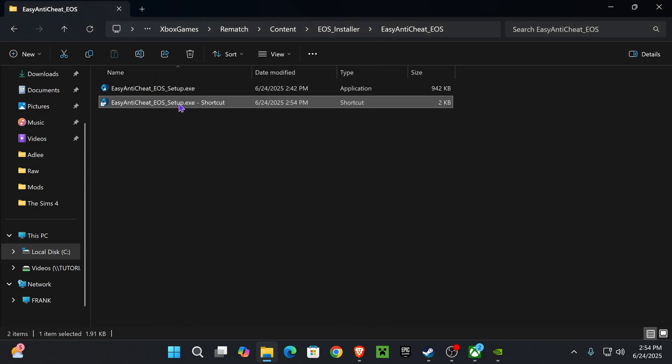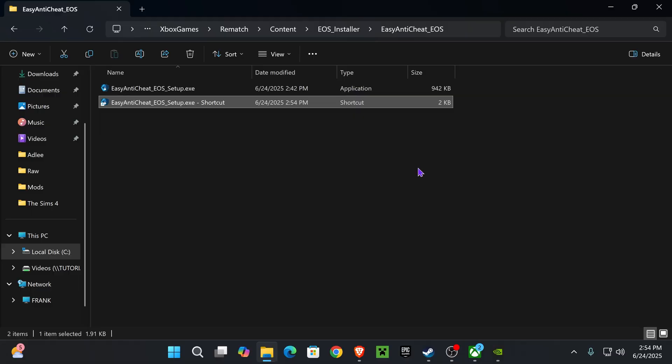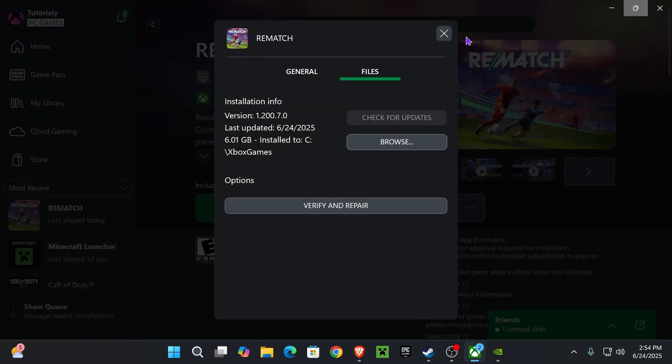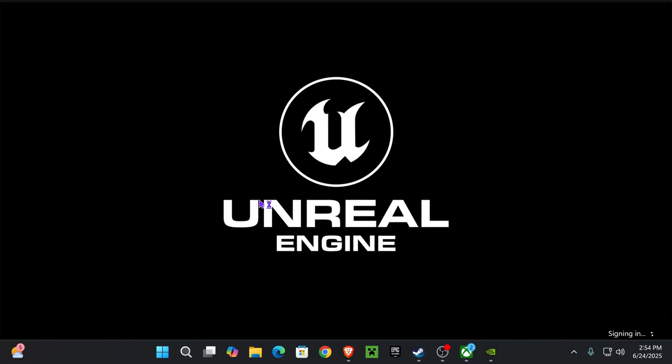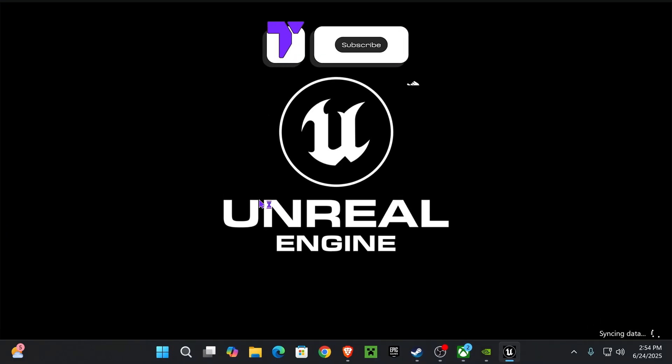Then go ahead and hit Apply, hit OK, and then double-click on this right here, on the shortcut that we just created. You might get an admin prompt. My recording software doesn't pick it up, but if you do, just press Yes, and then after that, try opening Rematch one more time, and this time, you should have fixed the issue.